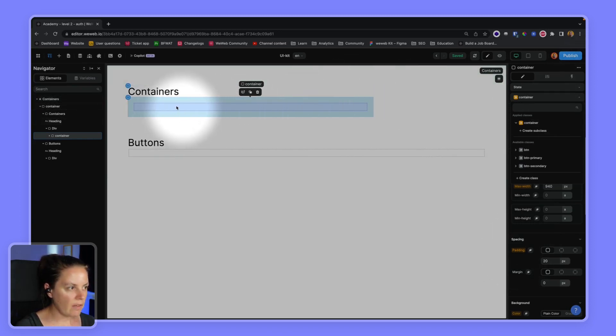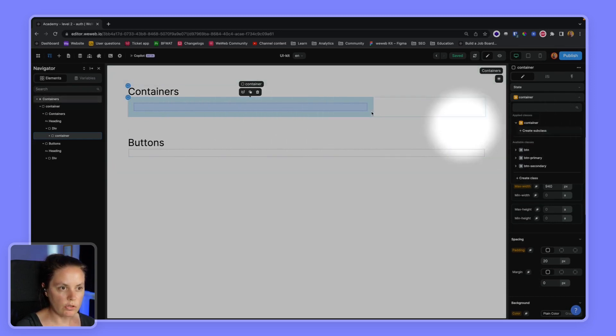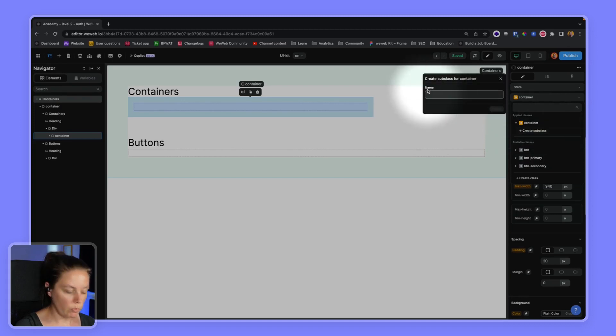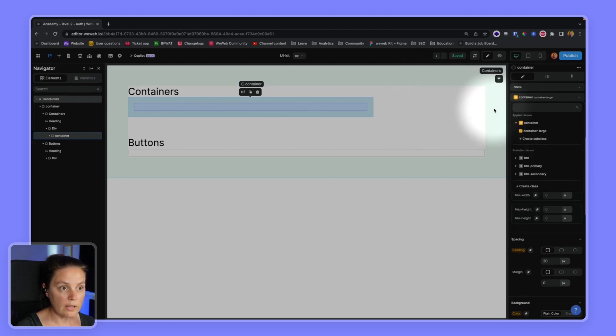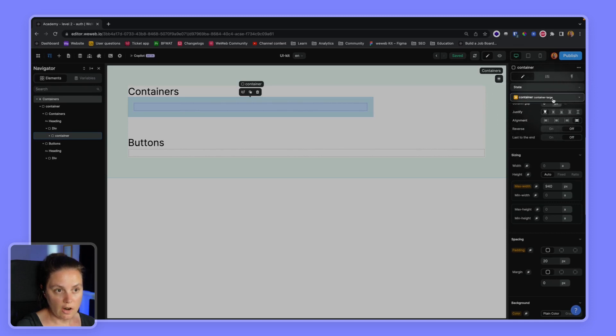I have this default container that looks like this. Now let's say I want different types of containers. I could have a subclass that we would call container large, for example. Create the subclass. And now that I make sure that I'm on container, container large, I'm on the correct subclass.